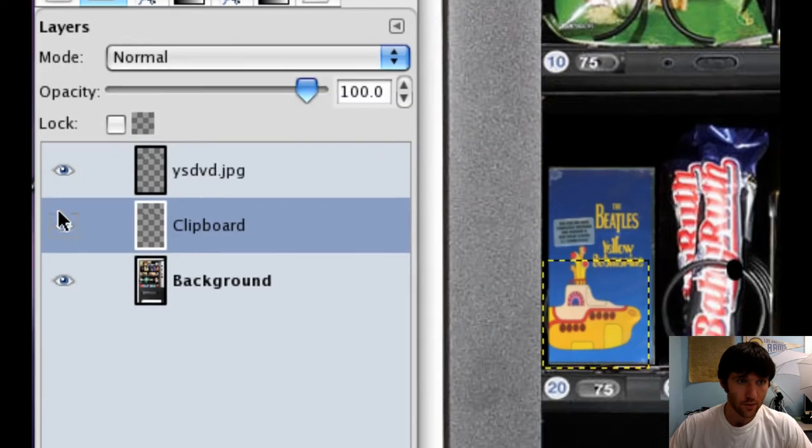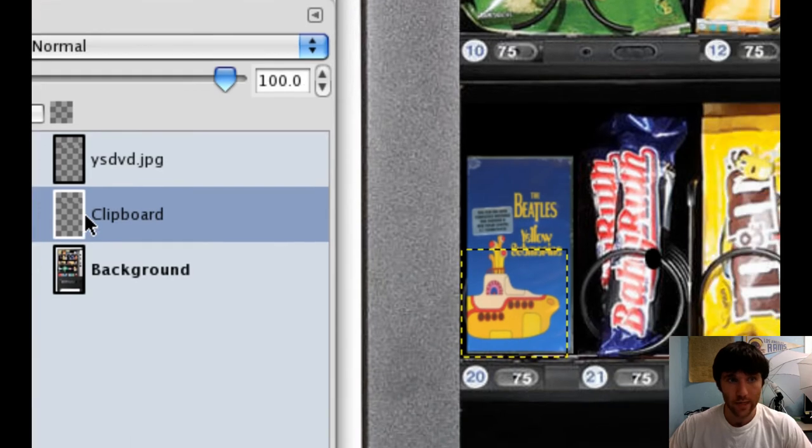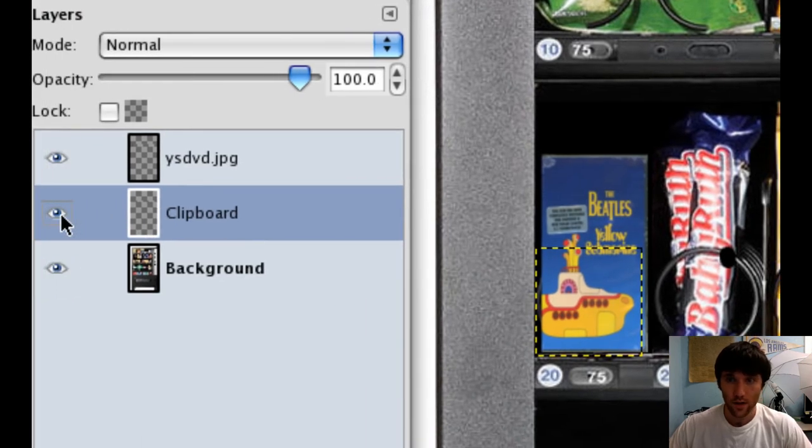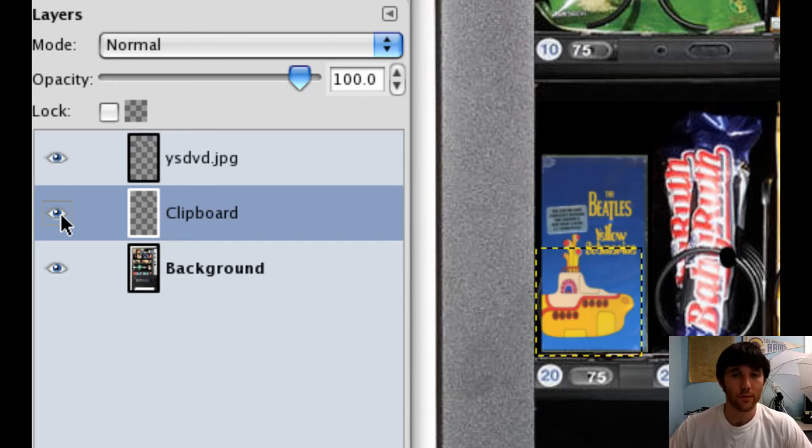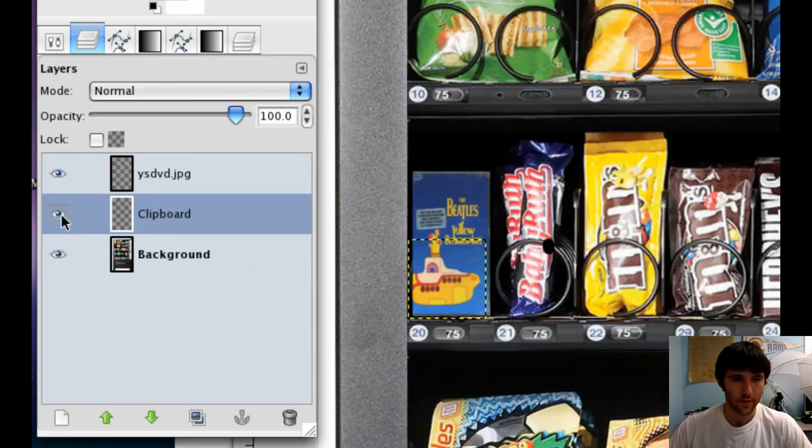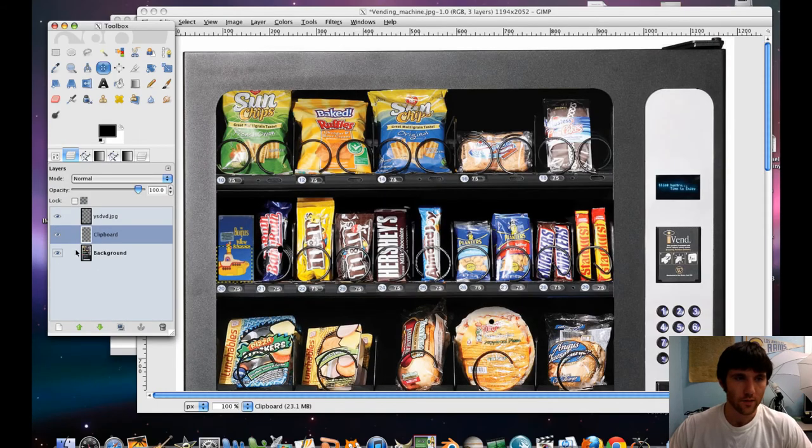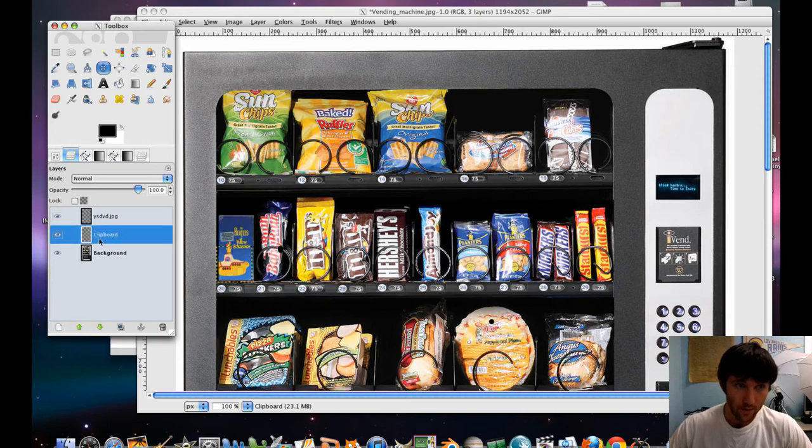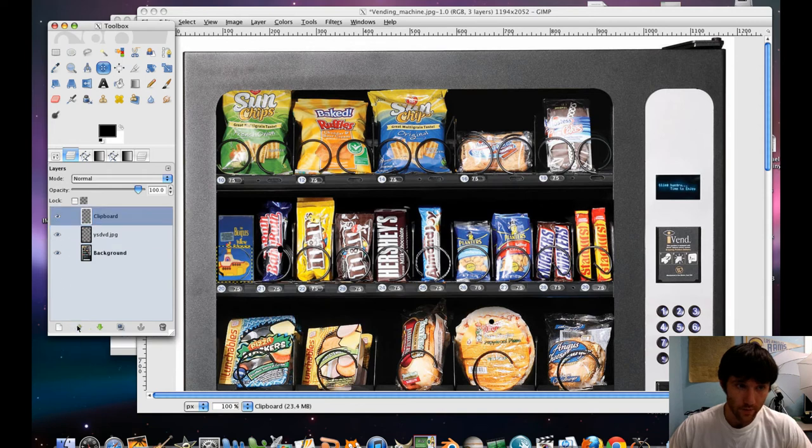And let's do Edit Paste As New Layer. From there, let's use our Move tool. And notice it's going behind our DVD. That's okay, that's supposed to happen. Let's go back to our Layers menu.